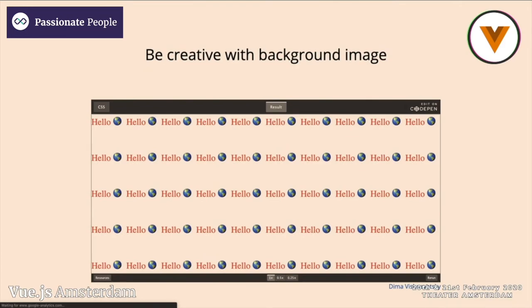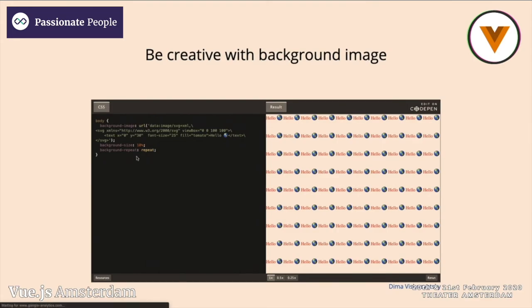We can be very creative with backgrounds. This is a very interesting example I recently saw in a talk from Lea Verou. What you see here is just an empty body element, and what I have is a background image with SVG code encoded as part of the data URI. I need to do some basic escaping, but it's not a big problem. The text here — hello world — is actually live text, like hello and an emoji, as part of my background image. I can scale it, repeat it, and whatever.